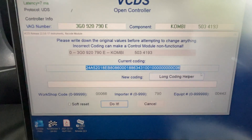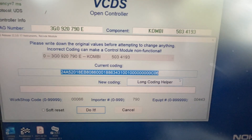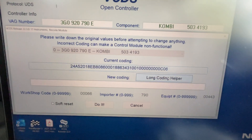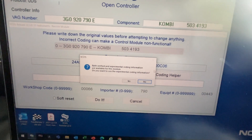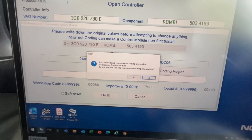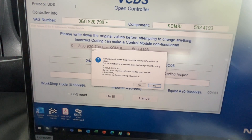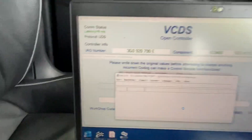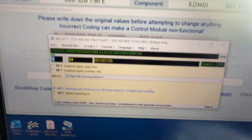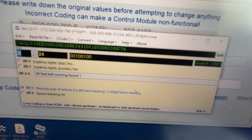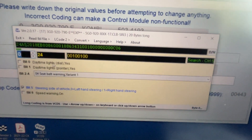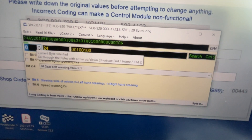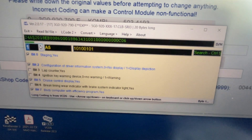And the long coding, as you can see, is a complete number. We don't know what this number means, so we go into long coding helper. It'll give you a warning — yes, I want to use it. So now this is your long coding helper, and in the long coding helper you can go through each one of these bits and figure out what is where. So now I'm going to go through the bits.